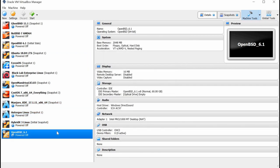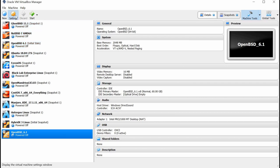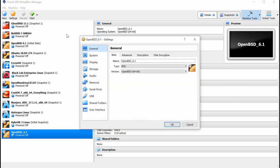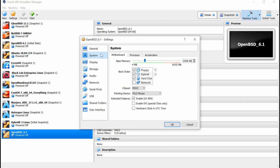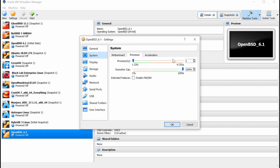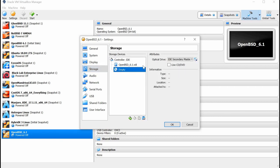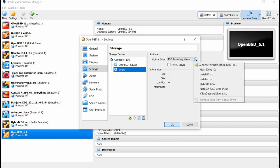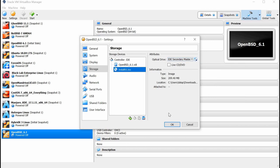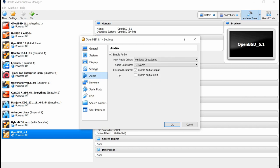And once we've got that created, let's go up to Settings, make a few adjustments. We're going to go into the Processor. We're going to give it two processors, since I have an i3 Core Duo. We're also going to click on Storage and go to the virtual CD-ROM drive and select the ISO 6.1, or install 6.1 ISO, rather, so we can install that.